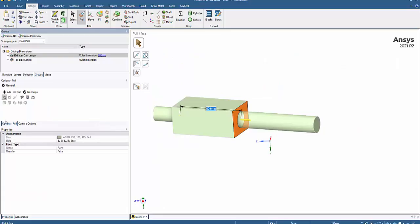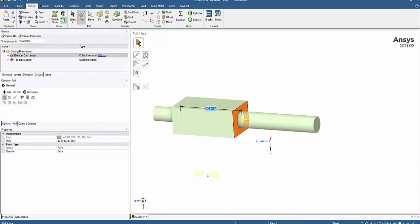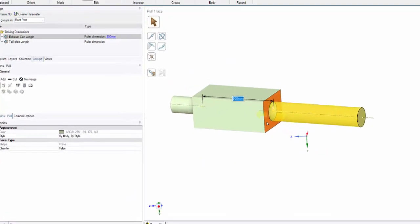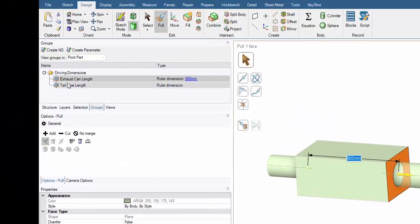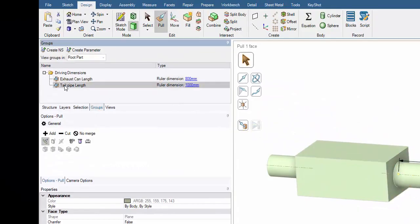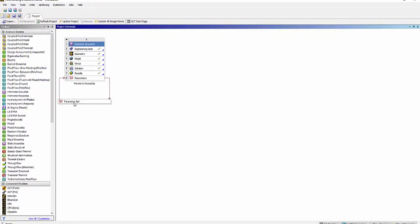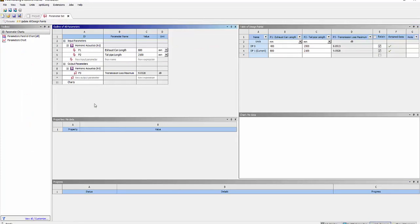In this video, we use SpaceClaim to parameterize the exhaust dimensions. Two parameters have been created: one is the length of the exhaust can and the other is the length of the tailpipe. This parameter set is reflected here. Click on it. You can see the exhaust can length, the tailpipe length, and the transmission loss.